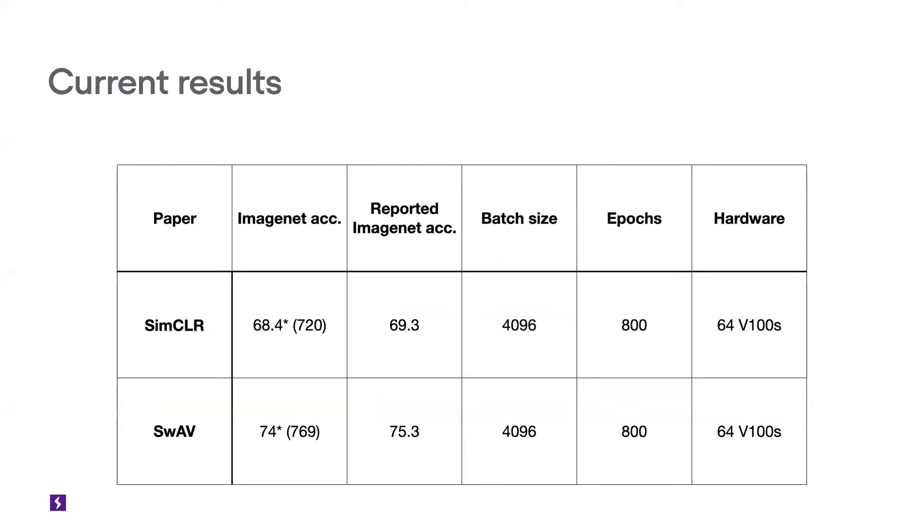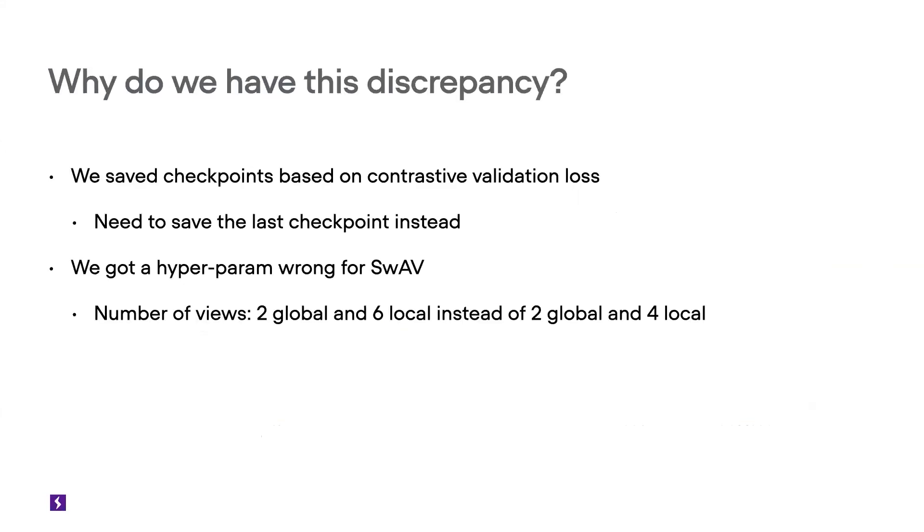Right now, the only difference between the official implementation and this one is that we were saving our checkpoints based on the validation loss. We should instead have been saving the checkpoint just for the last epoch. And then for SwAV, we got a hyperparameter wrong. So that's unfortunate, but that's the reason for the discrepancy.